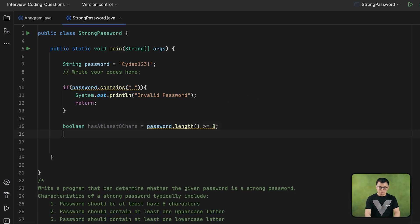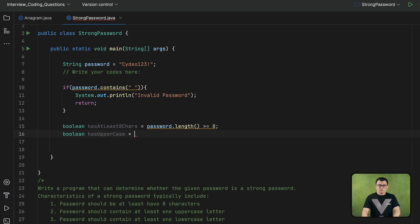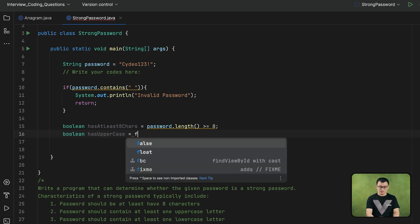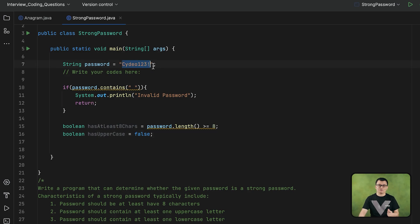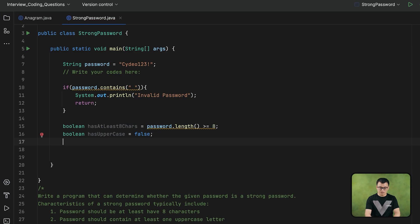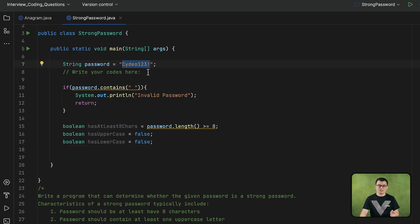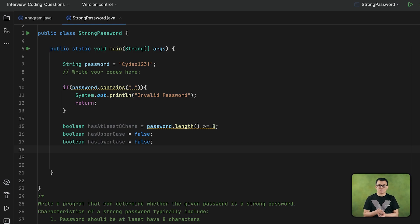If the string contains white space, then it should be 'invalid password', and we can use the return statement to exit afterwards. When this condition is false, then I can check if the password is strong or not. So I could create a boolean condition for each of those expressions — a boolean for at least eight characters long, to verify if the password has at least eight characters. I can check it directly by calling the length function from the string, and if the length is greater than or equal to eight, that means this requirement is met.